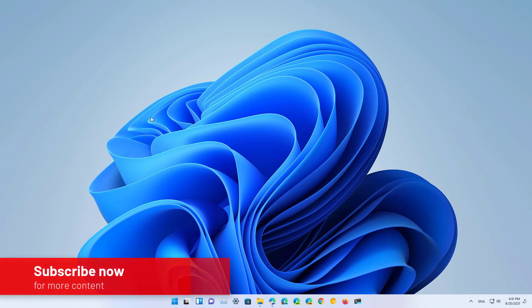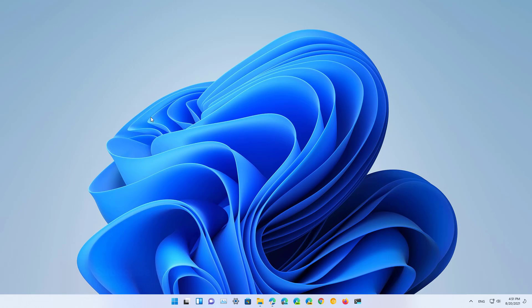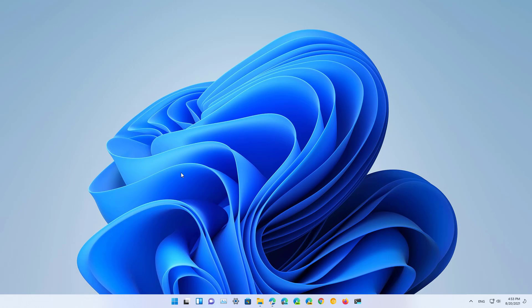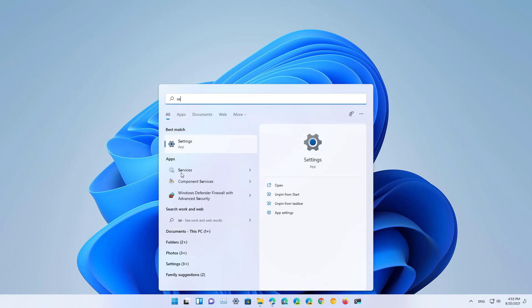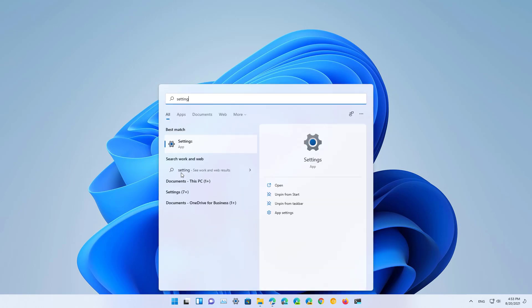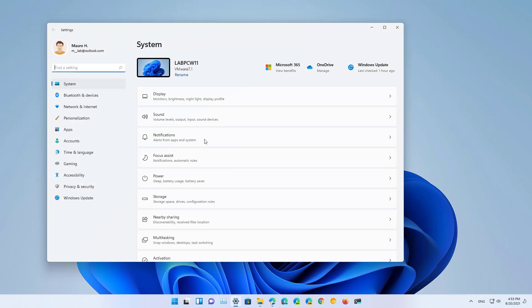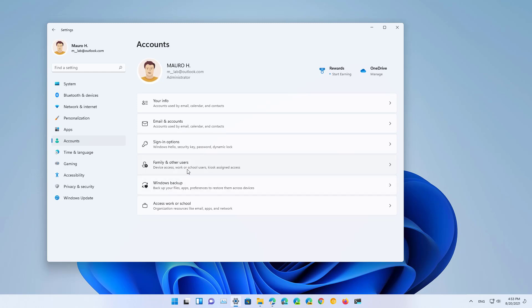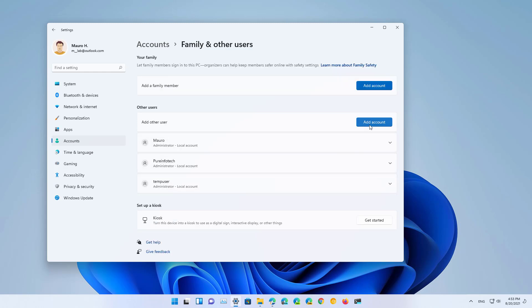So here are three ways to create a local account on Windows 11. First, let's look at the method to create a local account using the Settings app. To do that, open Start and search for Settings, then open the app. Then go to Accounts, click on Family and other users, then click the Add account button.